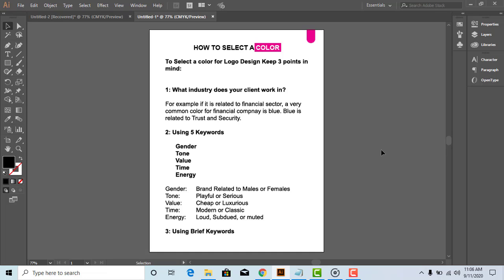For this purpose, we have a strong tool from Adobe. The name of this effective tool is Adobe Color Wheel.